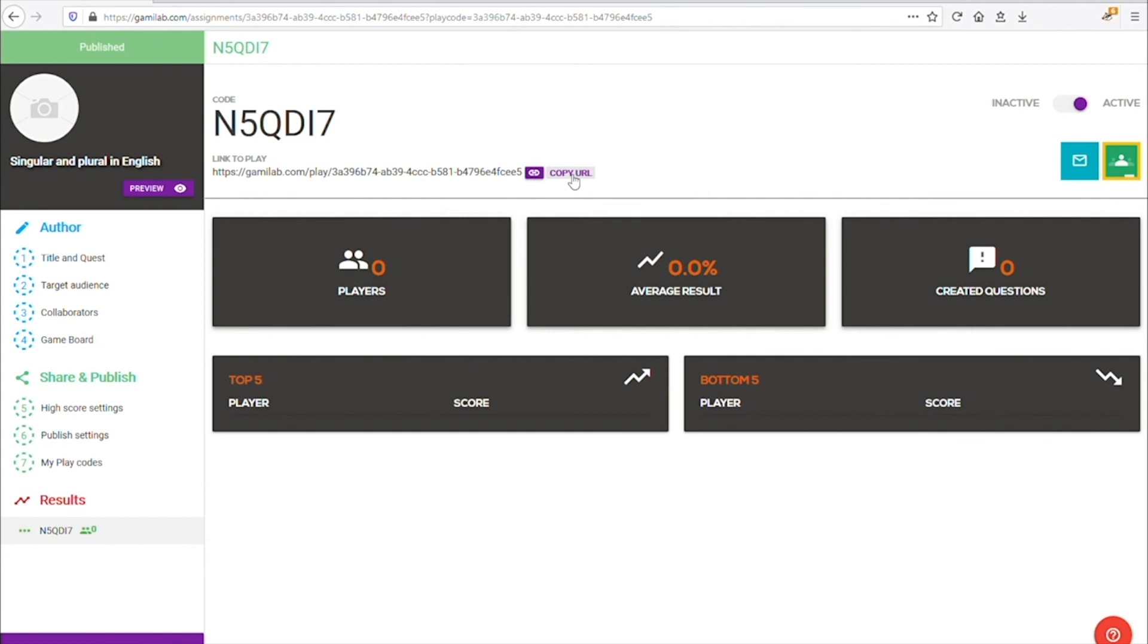As you can see, creating a game with GamyLab is super easy and quick. Go ahead and give it a try yourself.